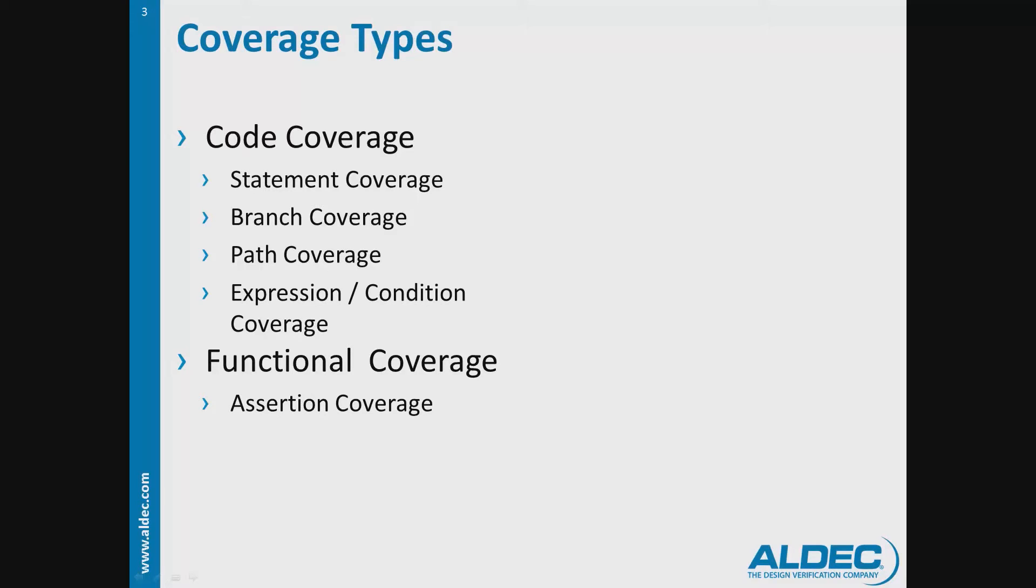Lastly, toggle coverage measures design activity in terms of changes in signal logic values.